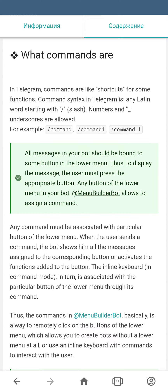So what are commands? Commands in Telegram are like a shortcut for certain functions. For the Telegram client to recognize your command, it has to start with a slash and may contain only Latin letters, numbers from 0 to 9, and underscore. Examples of commands are shown on your screen.